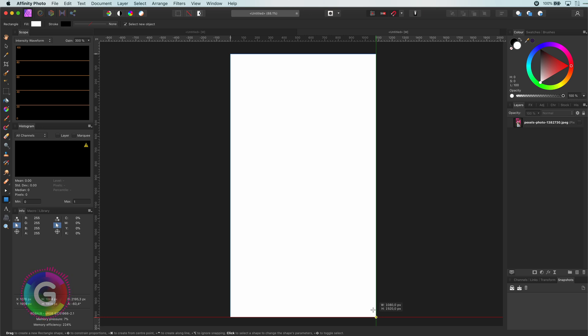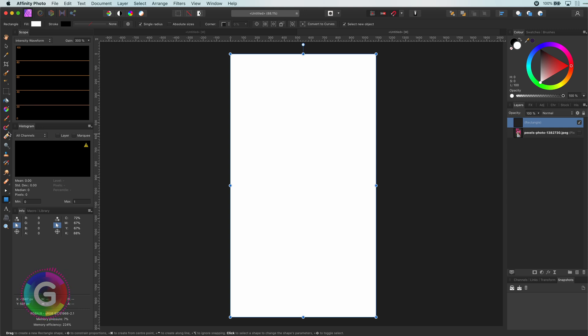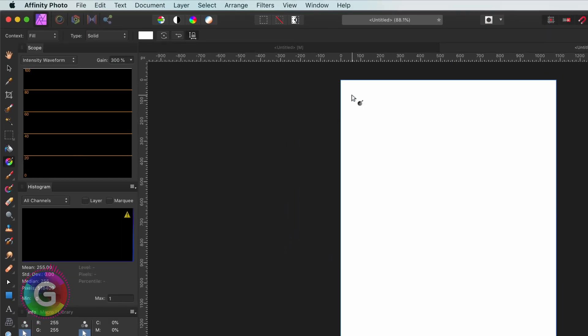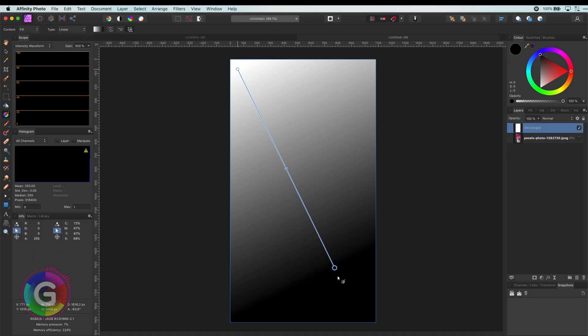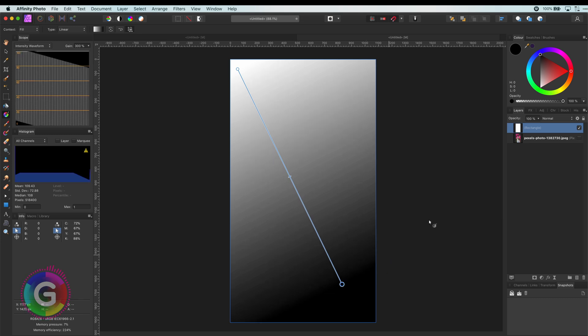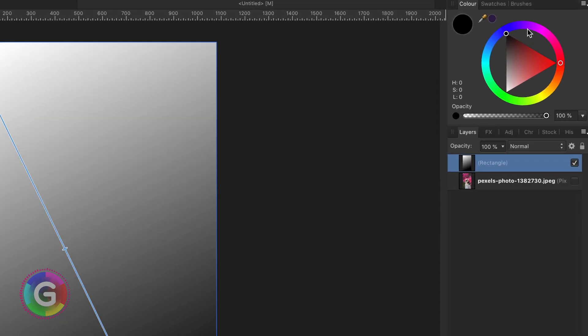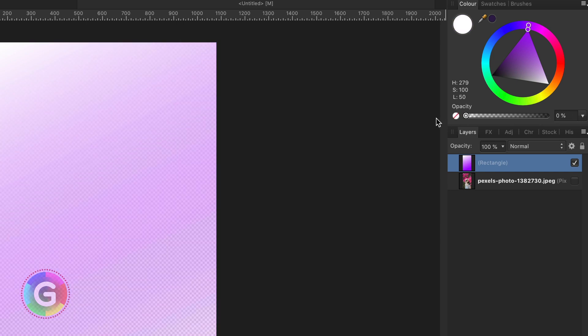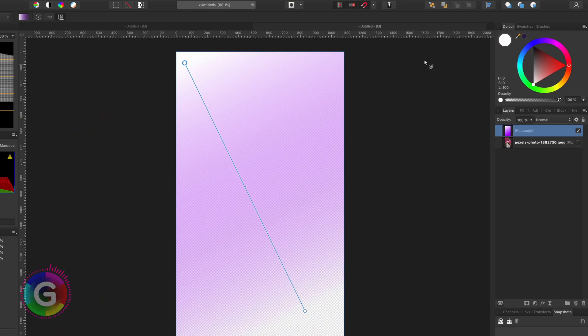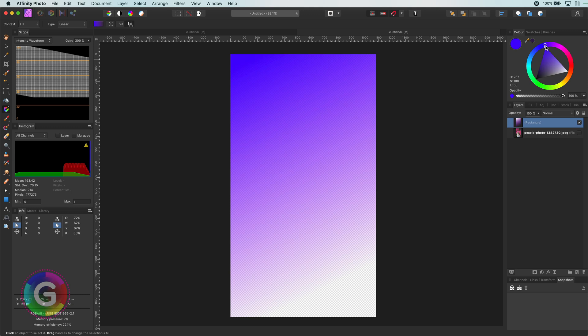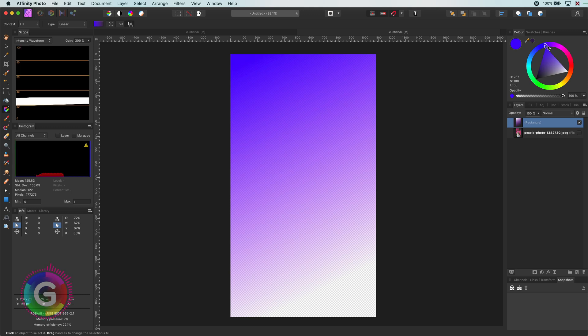So I will add a gradient by using the gradient tool and change the begin and end colors. The end color for this gradient will be something purplish and I will lower the opacity to zero as there will be another color beneath it later. For the starting color I'll use something bluish.